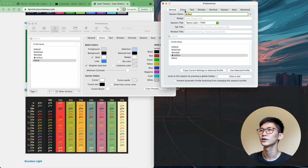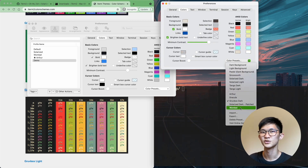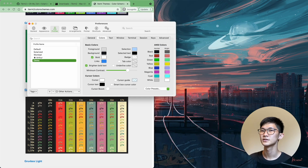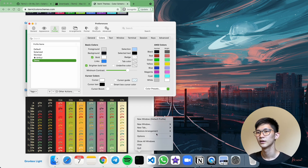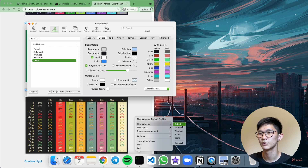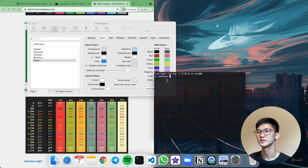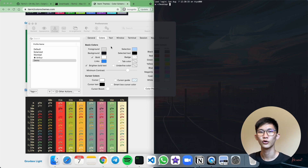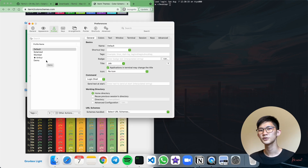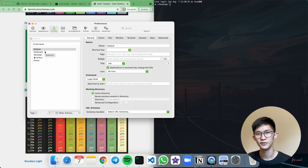If I go back and change this back to my original, which is Wombat, and close this, I can right-click, go to New Window, and choose to create a new terminal with the Demo profile. You can see this is currently my Demo profile, and you can go ahead and do the customizations that you want. This is really useful if you want to have multiple profiles for different preferences.